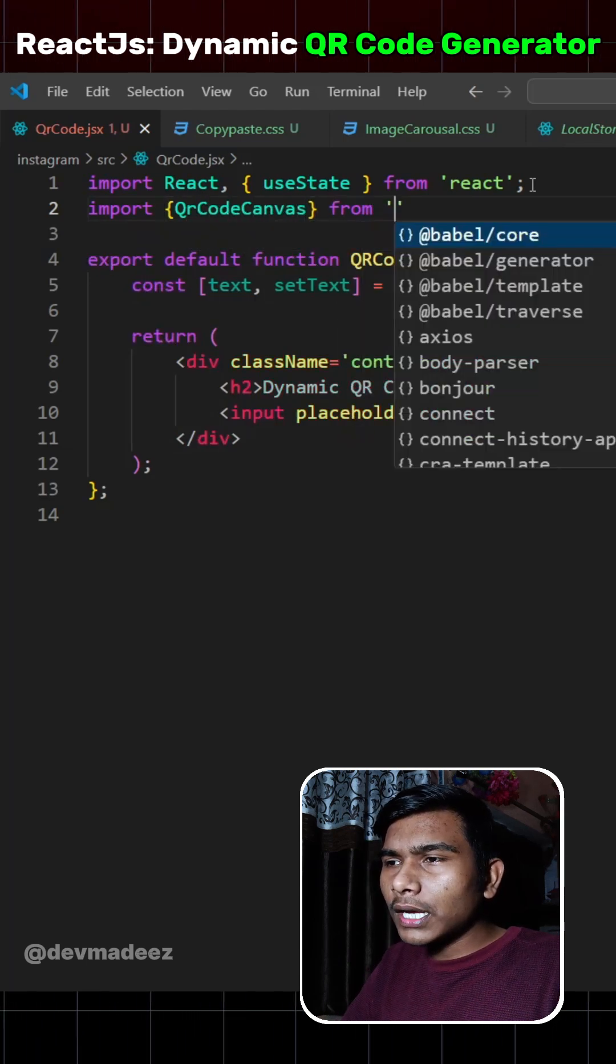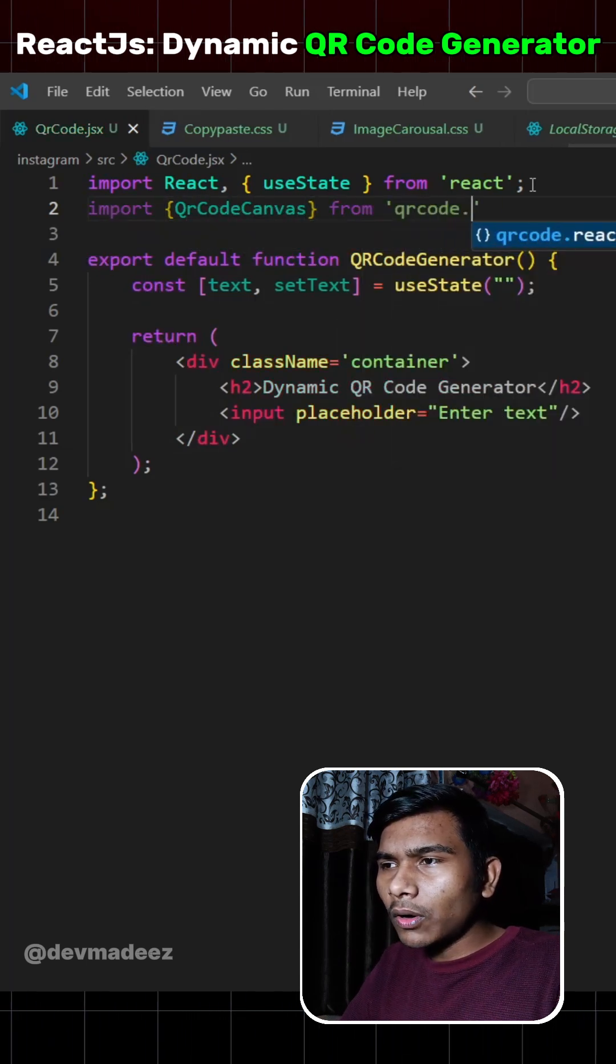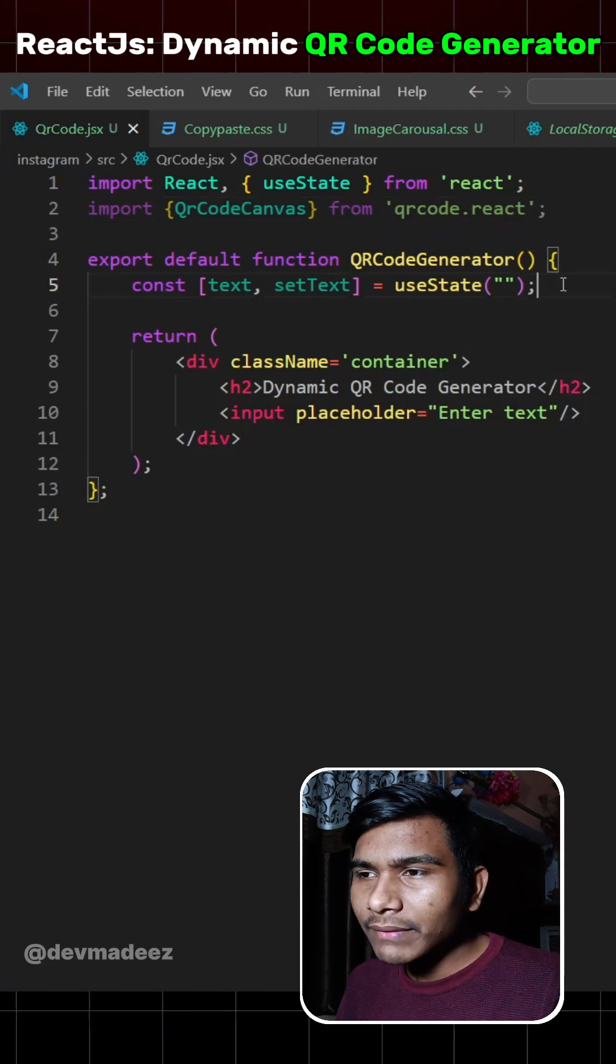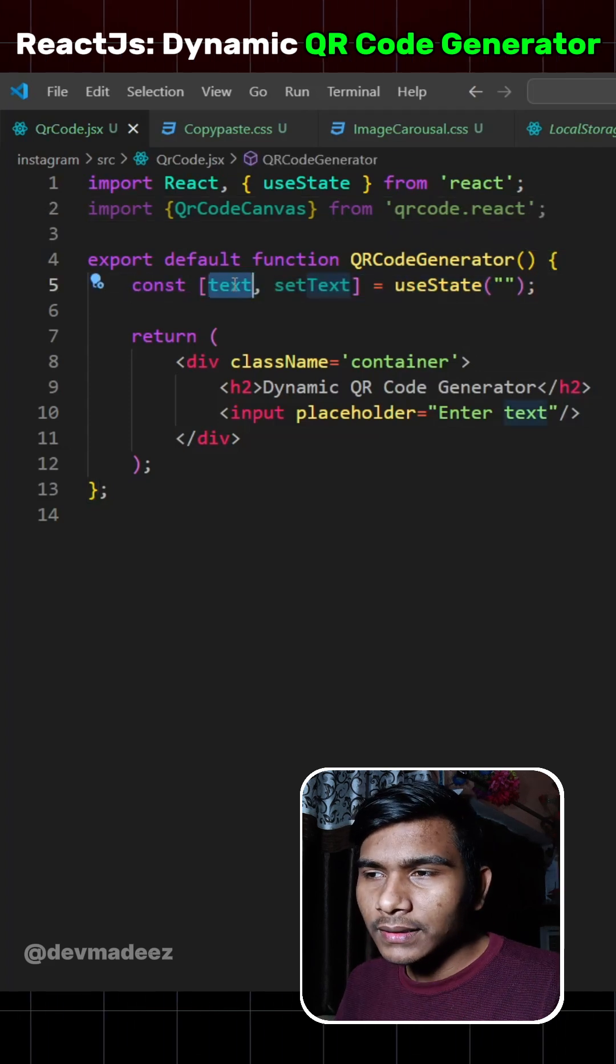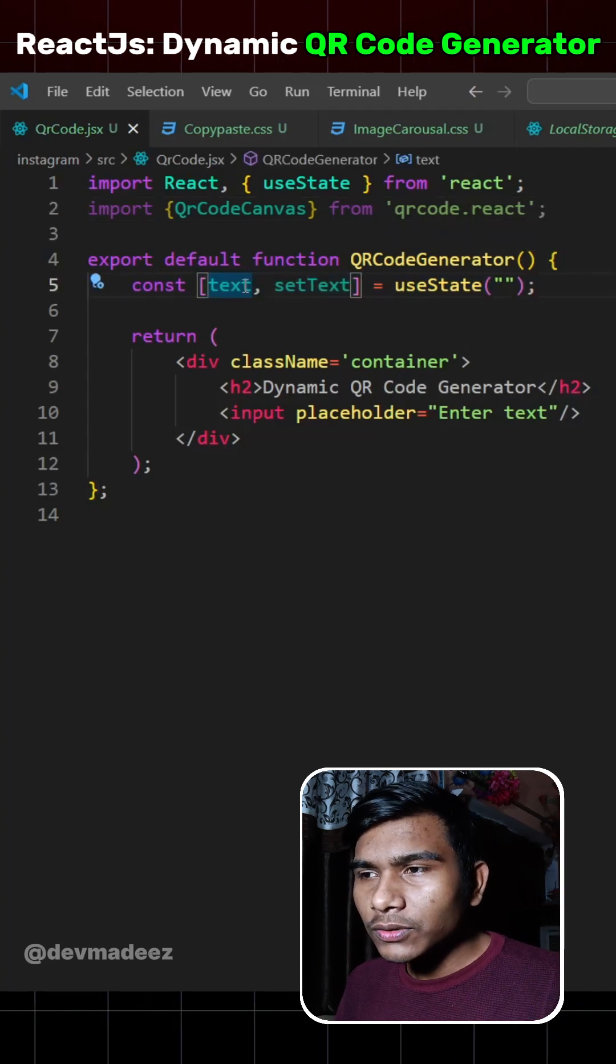Now here we'll have to import qrcode.react coming from qrcode.react. And we have also created a state variable called text that we will use for user input.